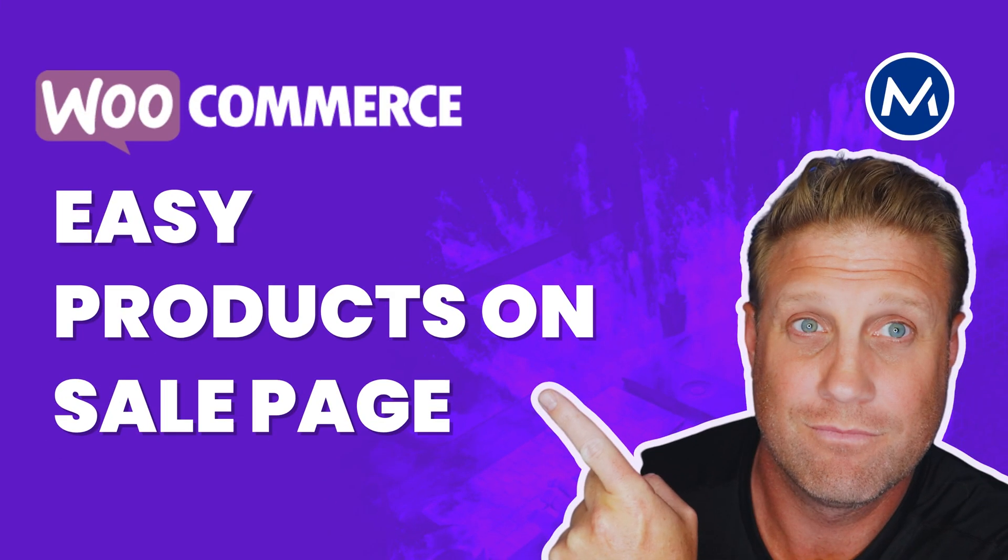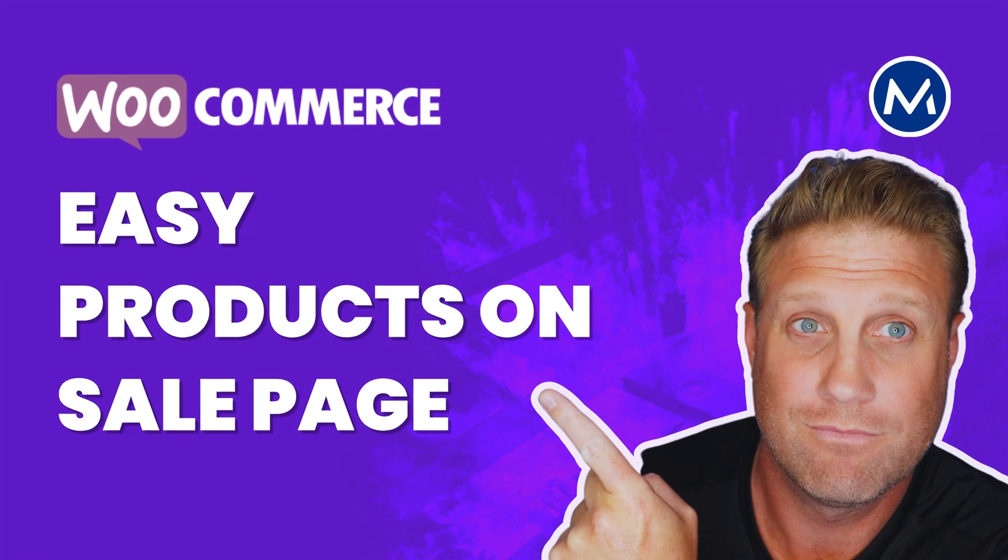Let's jump on in and I'll show you in this screencast exactly how it works.